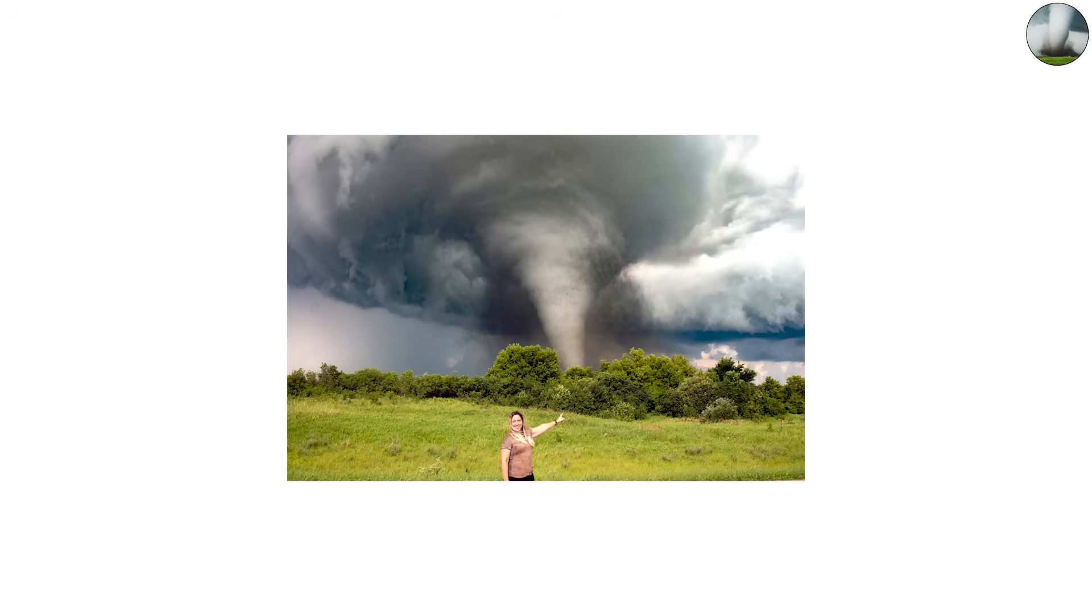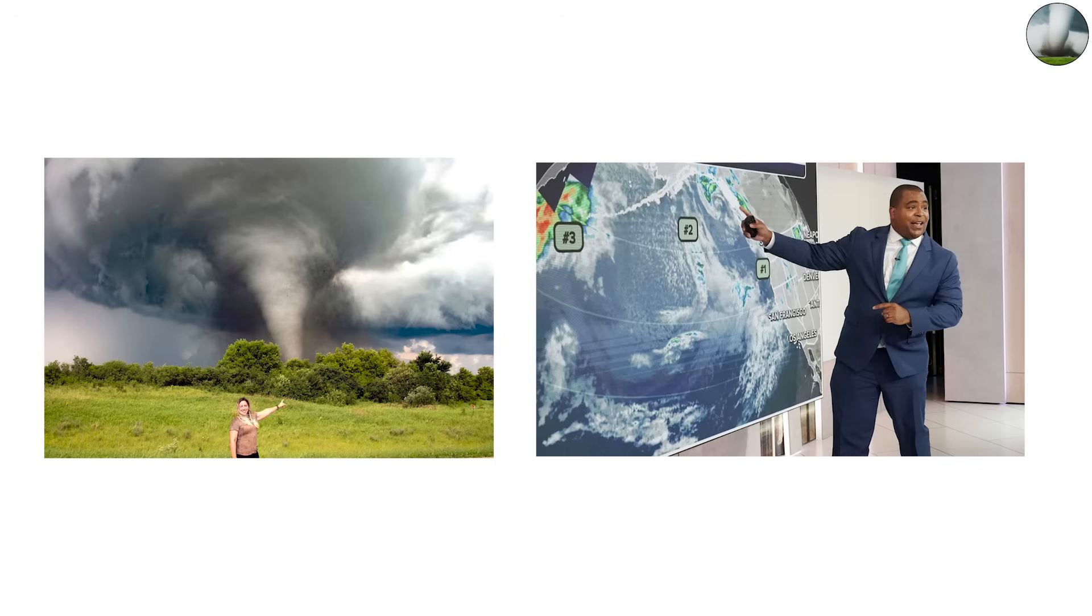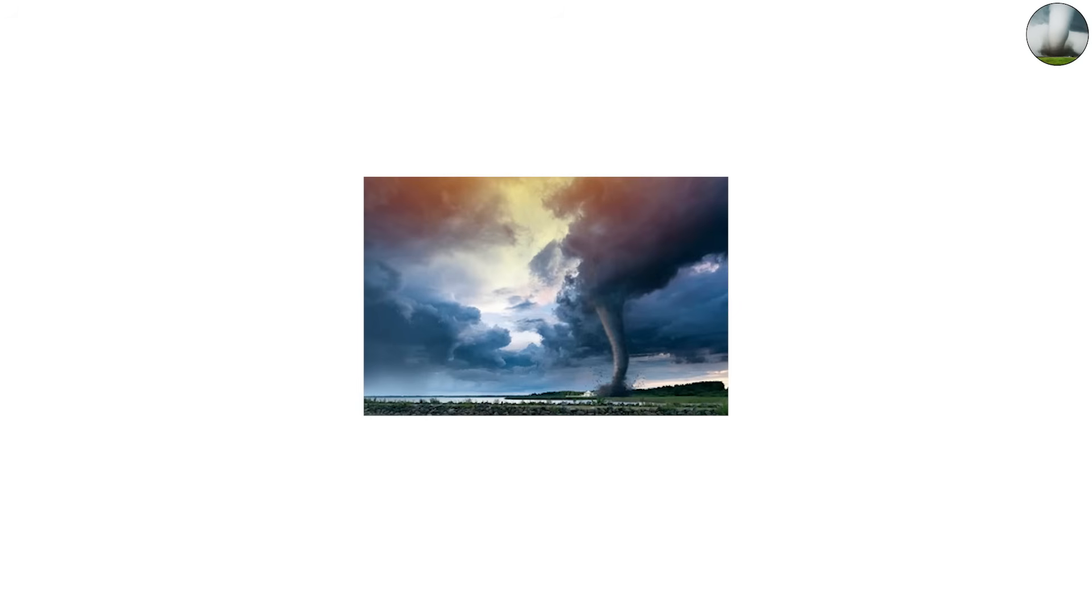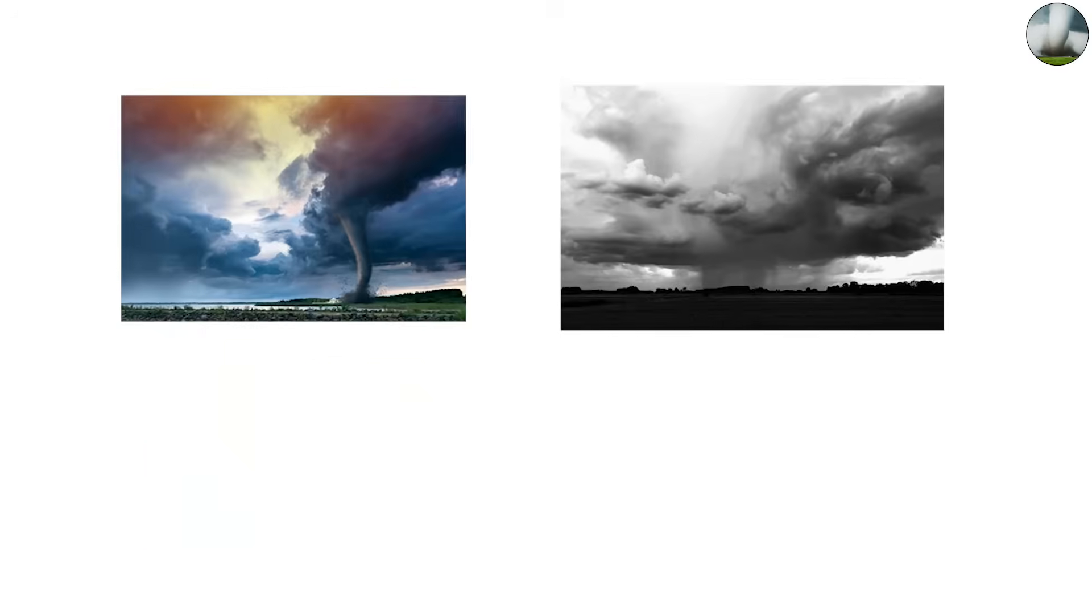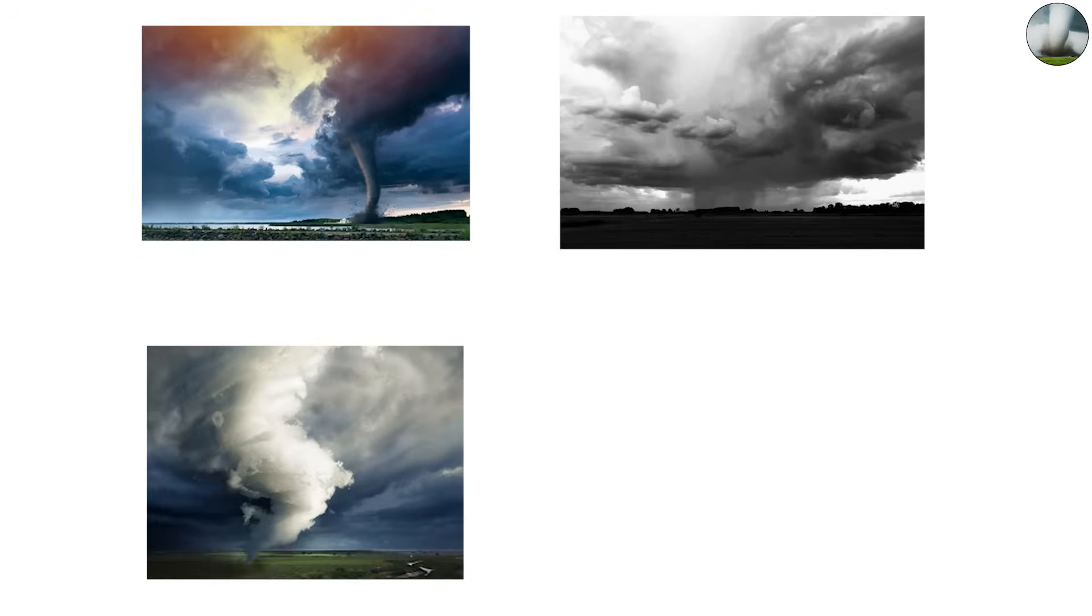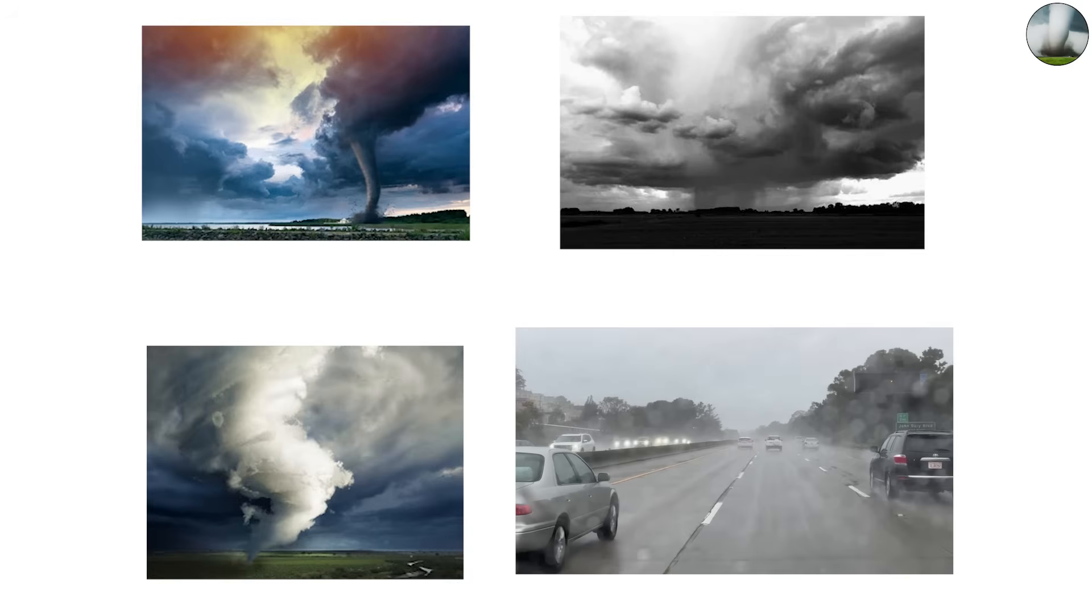For storm chasers and researchers, the stovepipe is one of the most photographed forms, simply because it is so visually dramatic. When you see a stovepipe tornado, you are usually looking at a storm that has stabilized its rotation and is unleashing significant, organized strength.